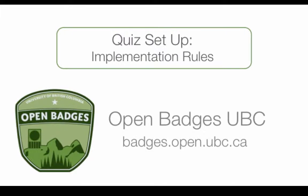Welcome to a UBC Open Badges video about creating a quiz using the LearnDash plugin in WordPress. In this video, we will cover how to create the rules that govern your quiz. This is the first of three videos about creating quizzes.